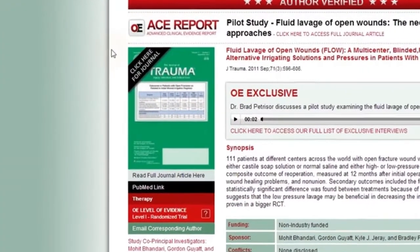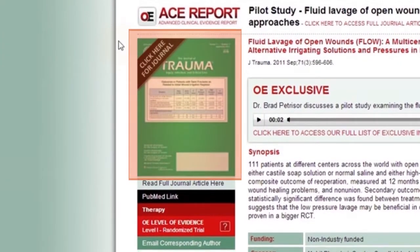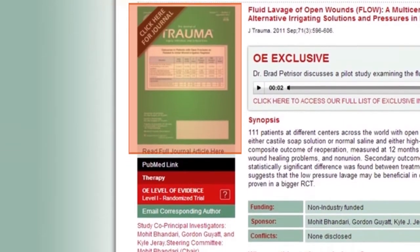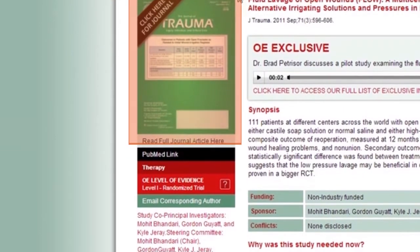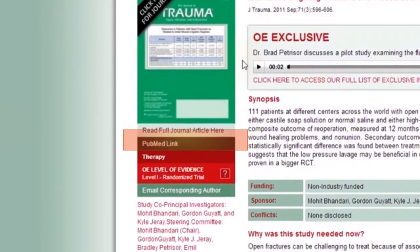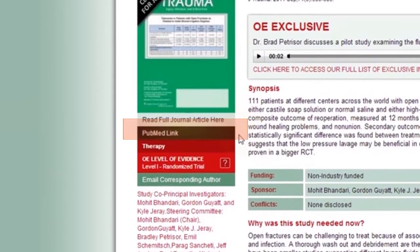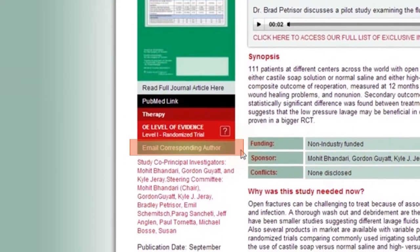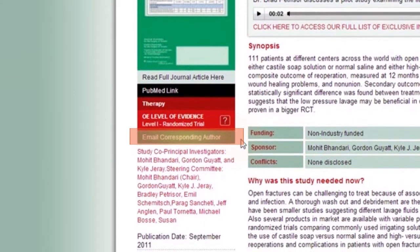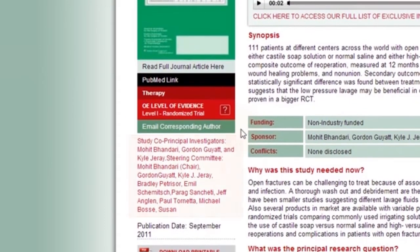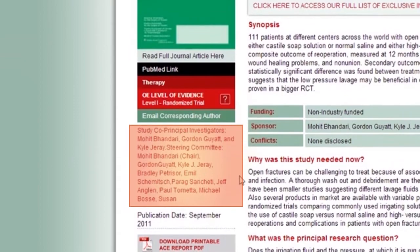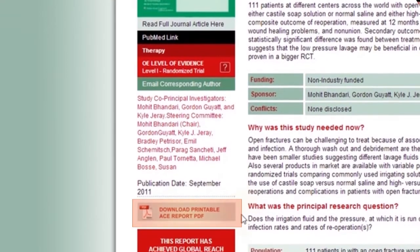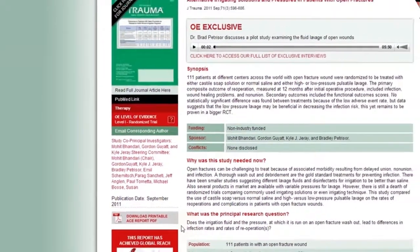Publication characteristics can be found in the top left of the report. This section contains an image of the publishing journal, a link to PubMed, a description of the type of study, the ability to contact the corresponding author when applicable, a list of authors, the publication date, and a link to a downloadable version of the report.